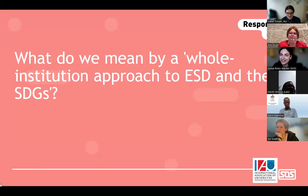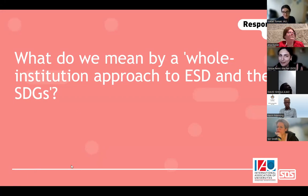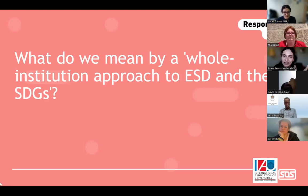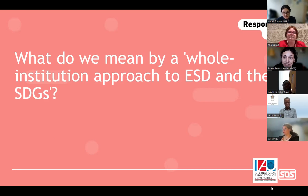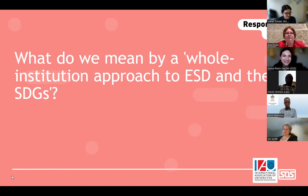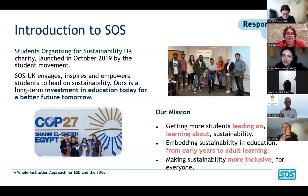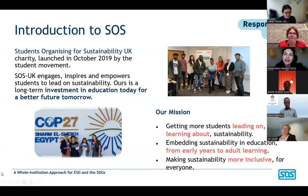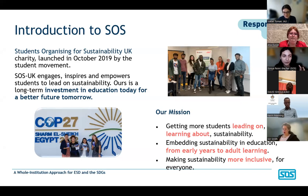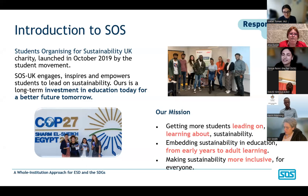Thanks, Isabelle. Hi everyone. I'm Sonia Perez, a senior project manager working in education programs at Students Organizing for Sustainability. I'm based in the UK cohort of SOS but do a lot of education work through our international program, SOS International. We're a group that supports students and youth groups globally to lead on sustainability and climate justice.